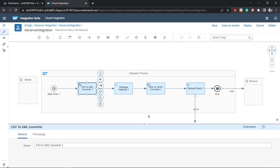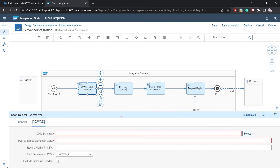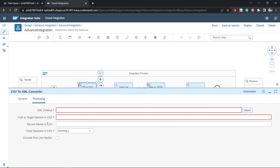Now, coming to the CSV to XML converter — this requires an XML schema. We need to design that XSD and provide the path to the target element. We also need to provide the XML schema name. The record marker in CSV is not required, but we do need to specify the field separator — since this is a standard CSV file, it will use a comma.